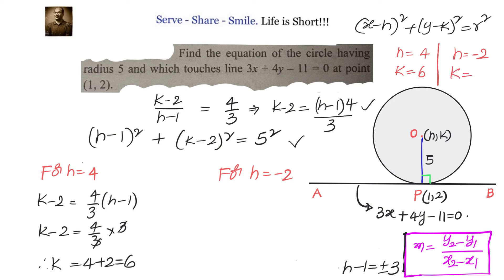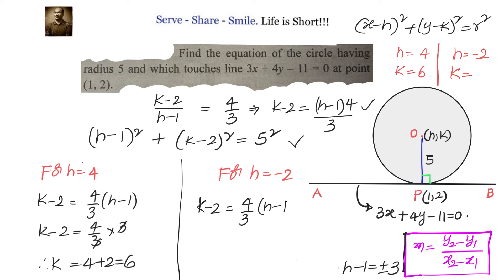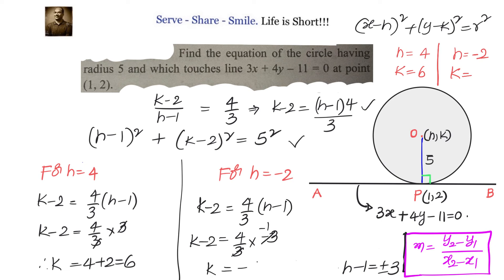For h equals minus 2: k minus 2 equals 4 by 3 times (minus 2 minus 1) equals 4 by 3 times minus 3, giving k equals minus 4 plus 2 equals minus 2. So for h equals minus 2, k equals minus 2, and the centre is (minus 2, minus 2).